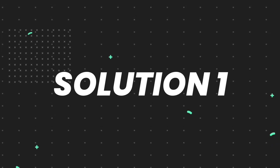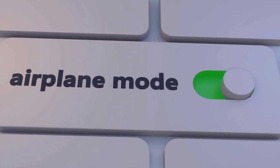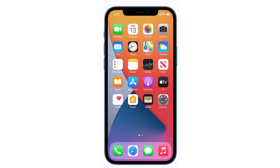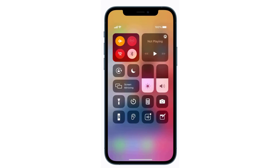First of all, you need to enable airplane mode on your mobile device. Swipe down from the top right of the screen to open up the control center. Over here in the top left you'll see an icon of a plane — tap on this plane icon to enable airplane mode.